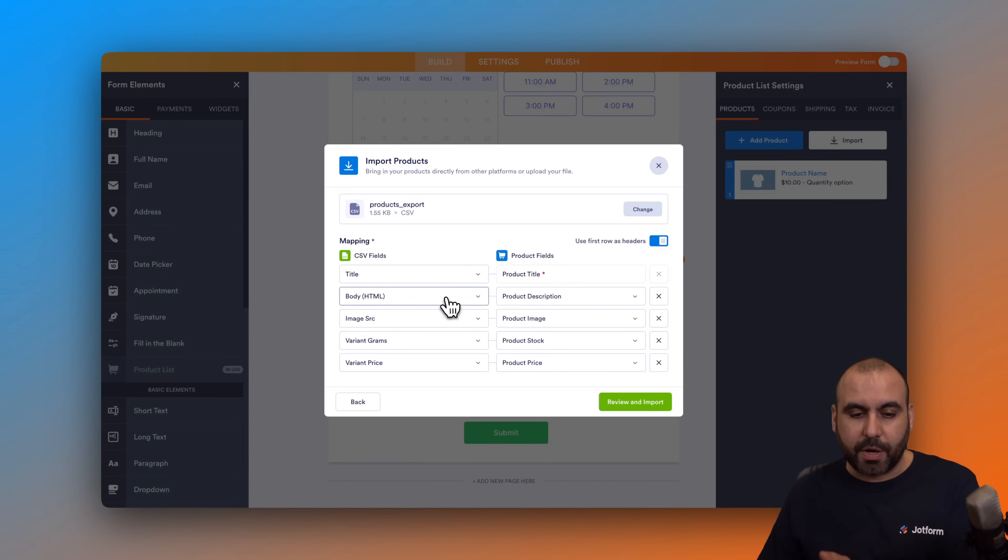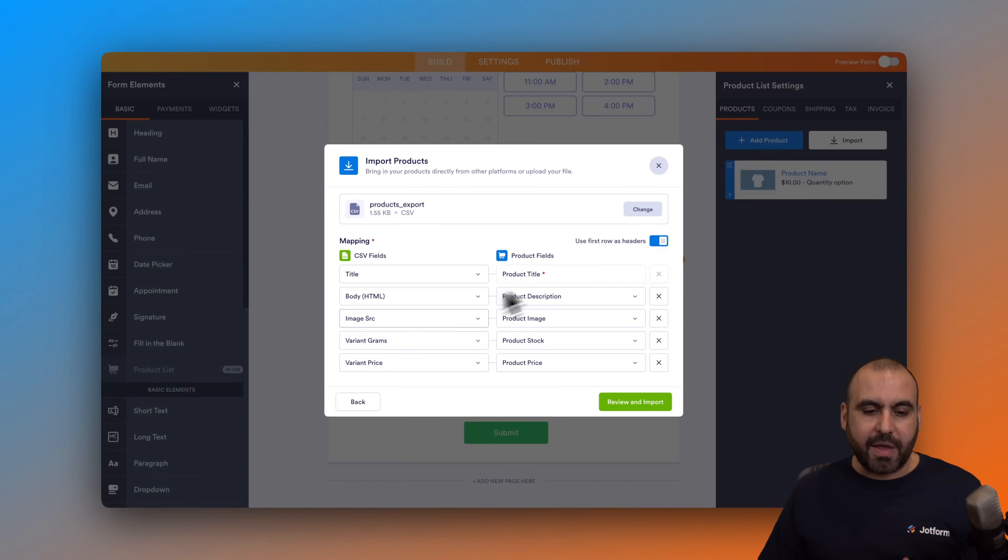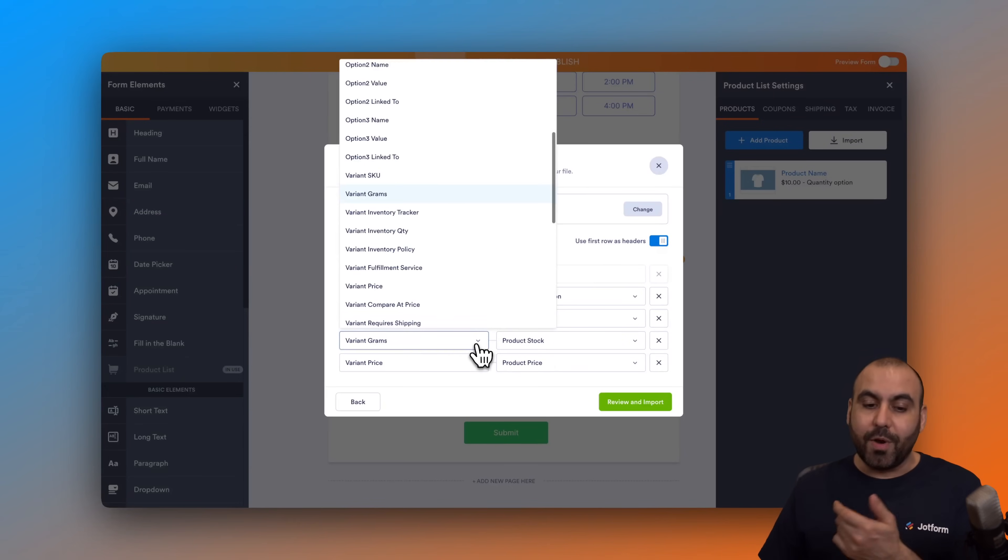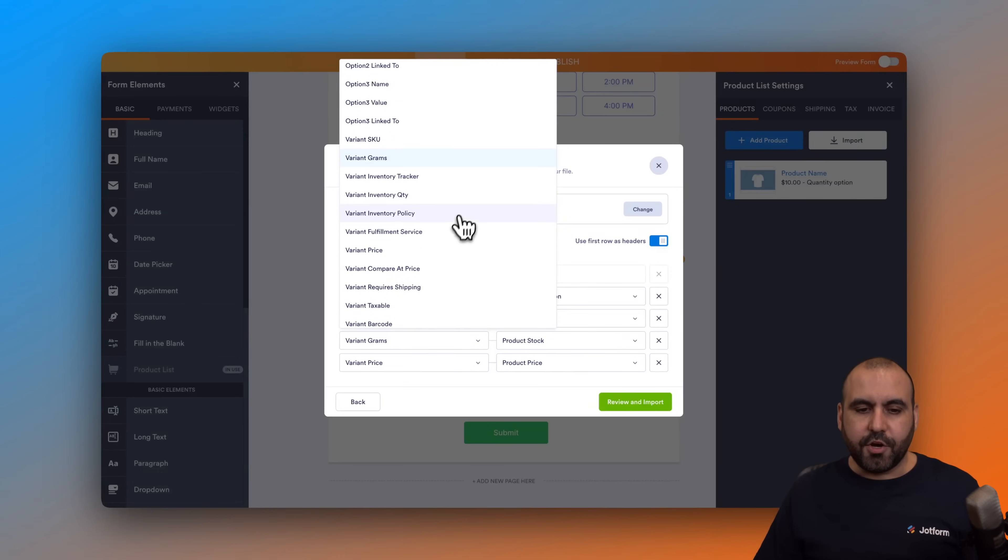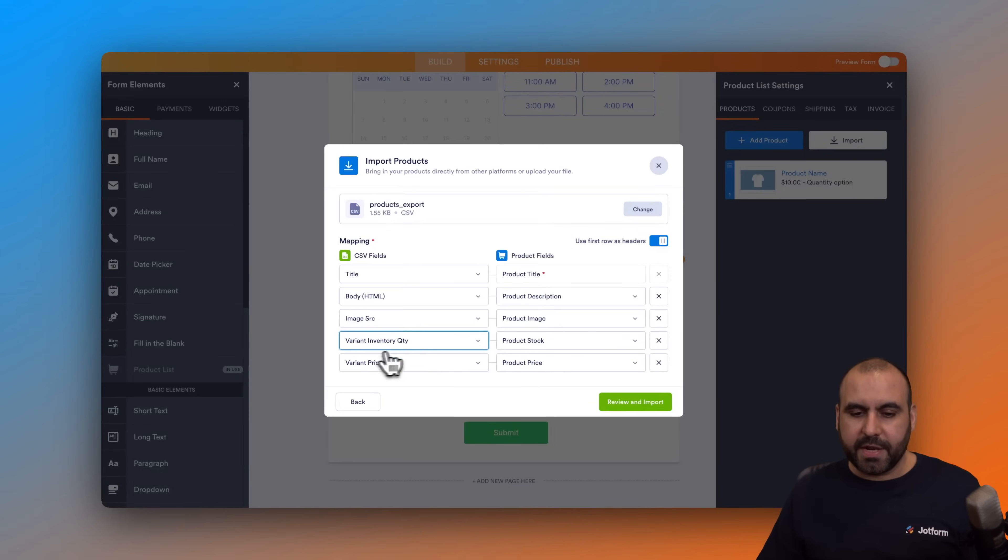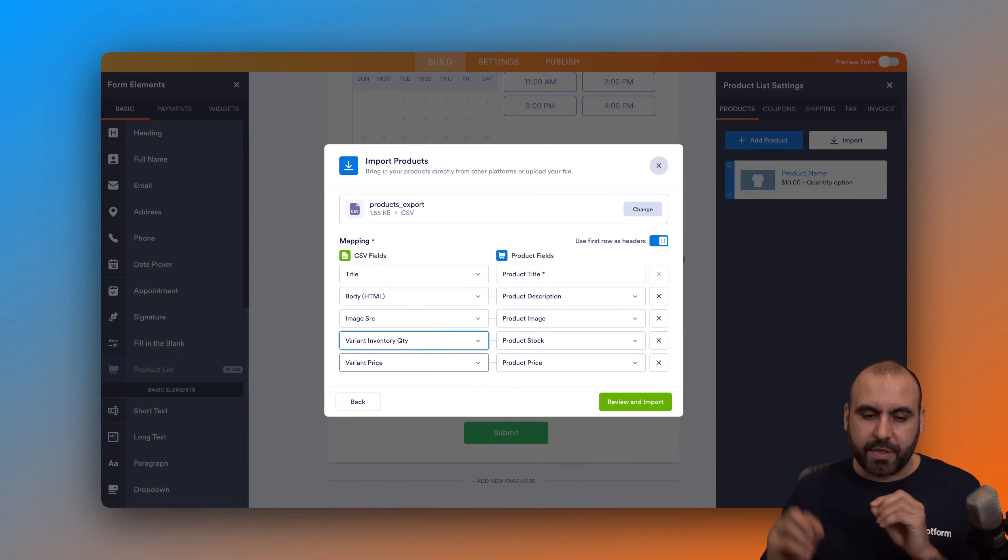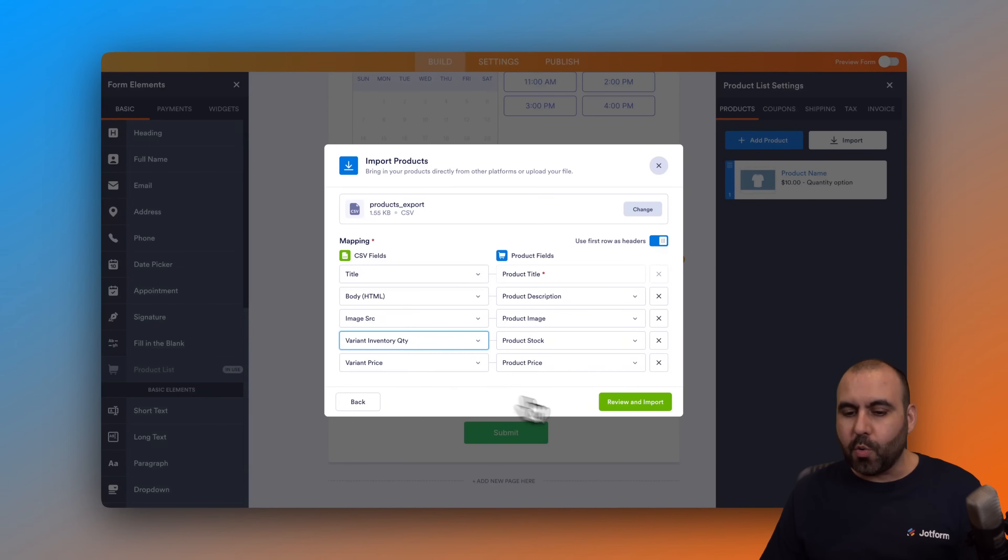We have the image source with image, variant ramps with product stock which is not correct - we want to find the stock here. Here it is, inventory quantity. We're going to select it with product stock even though we don't have any stock now but it's tied one with another. Then we have the price with variant price so we're good to go. Let's review and import.